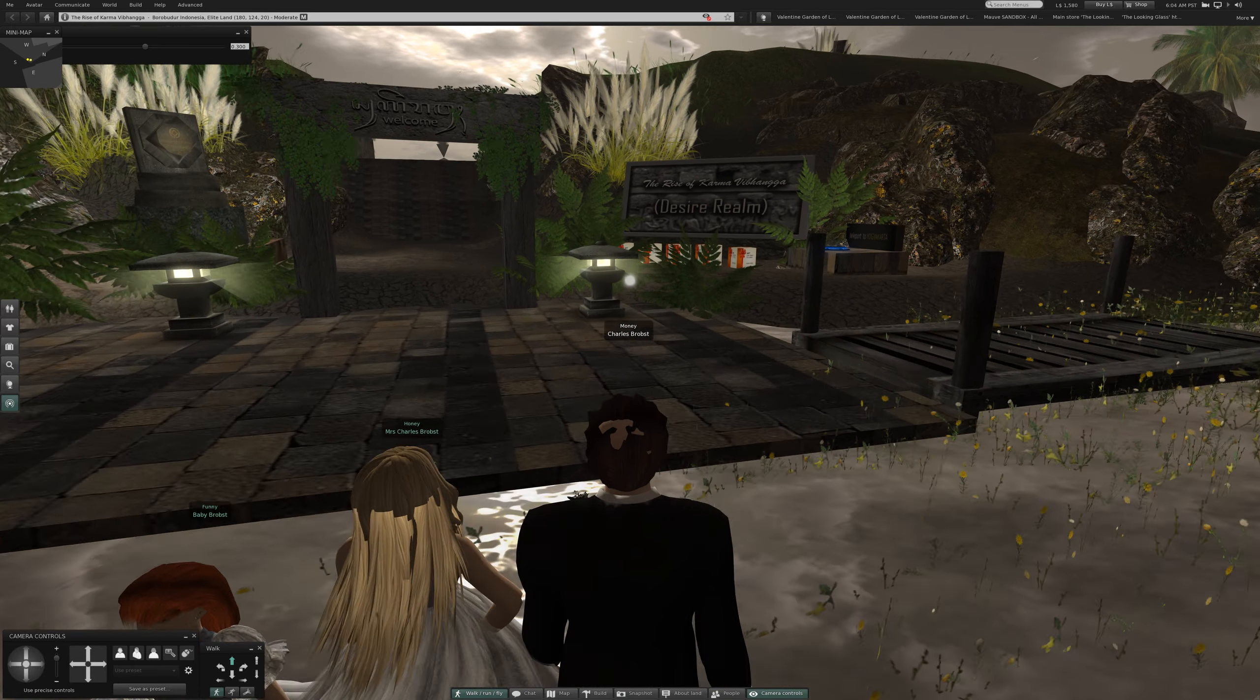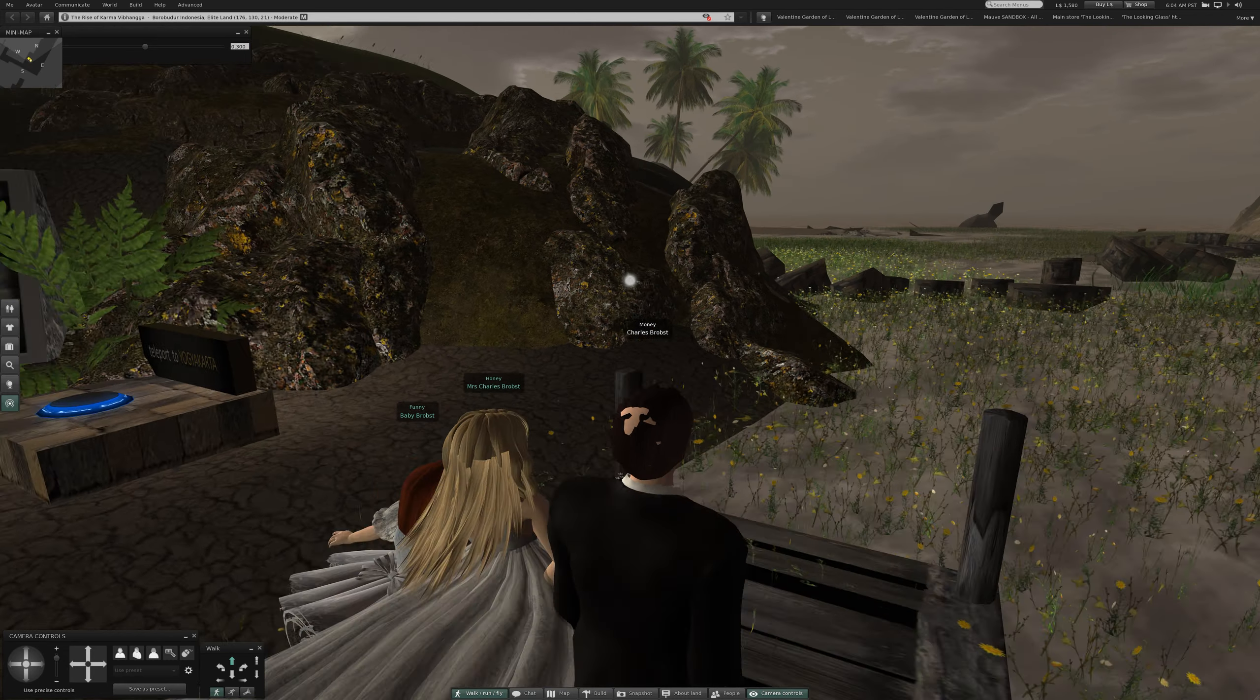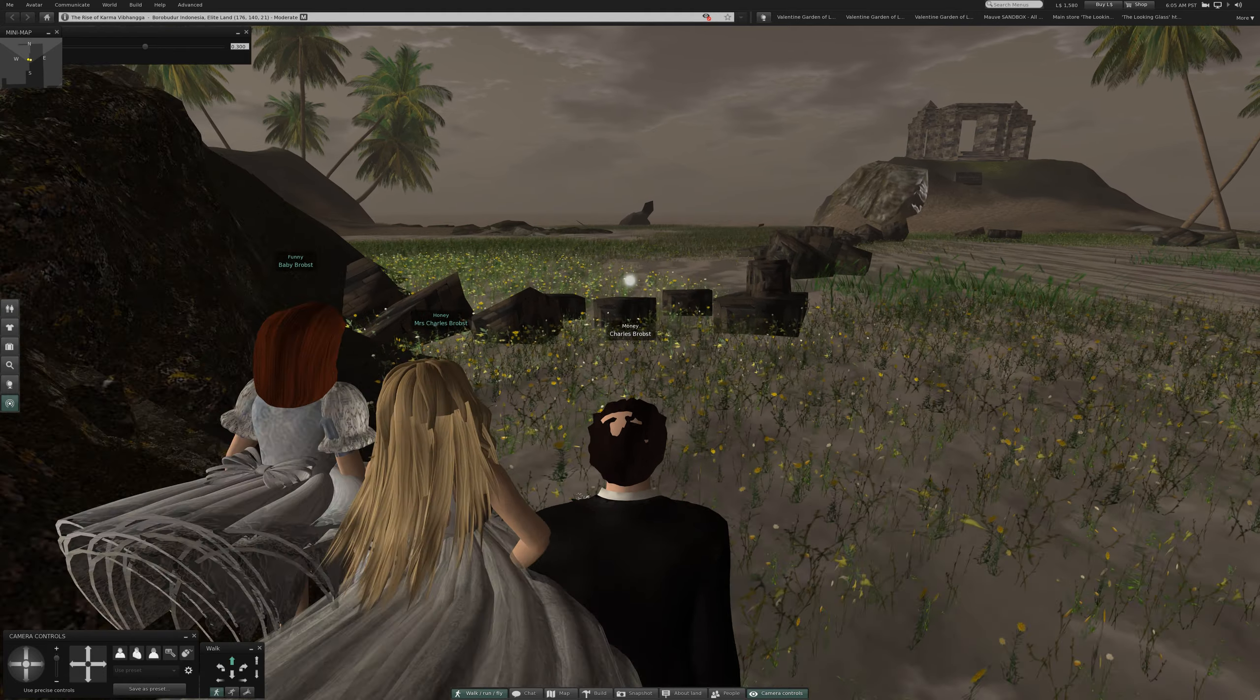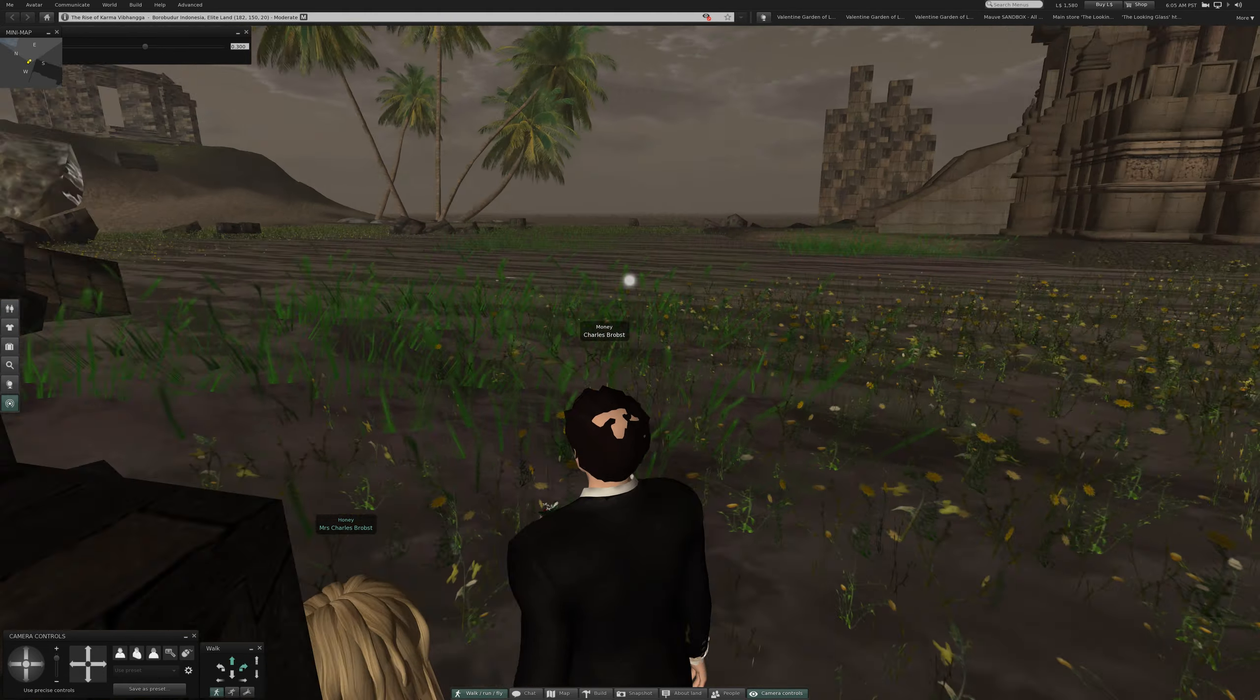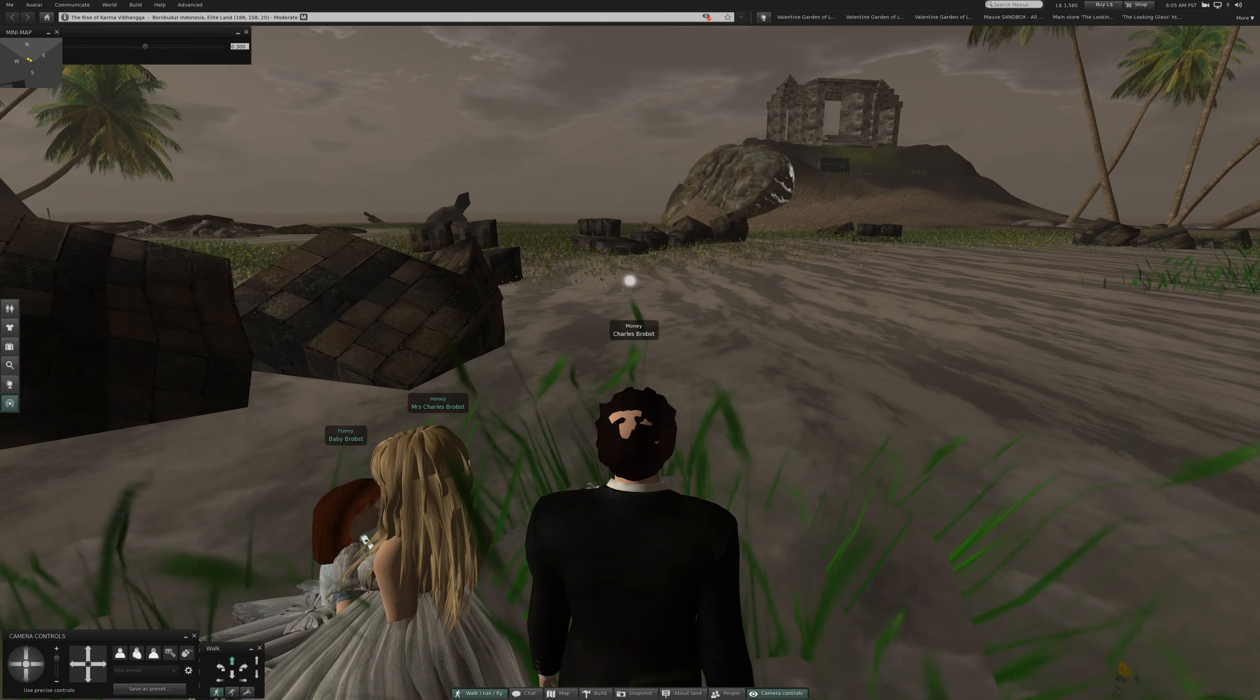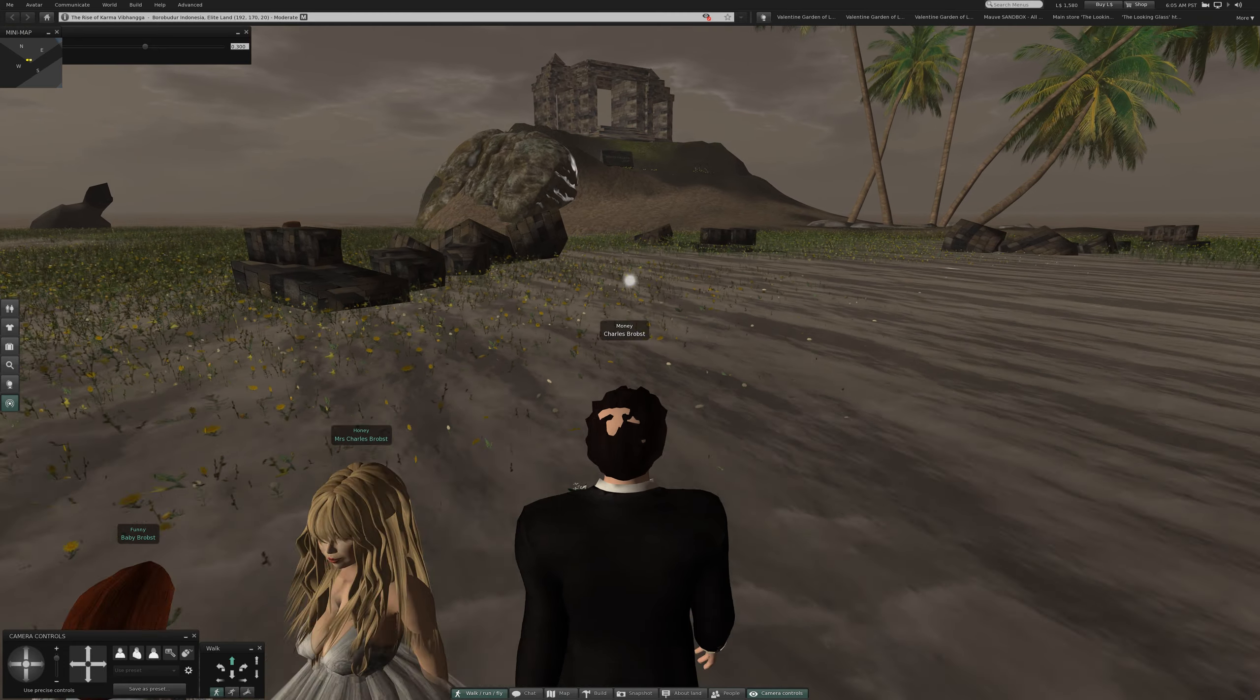Desire Realm. I don't see much in the way of desire here. Across the rice paddies to this thing.